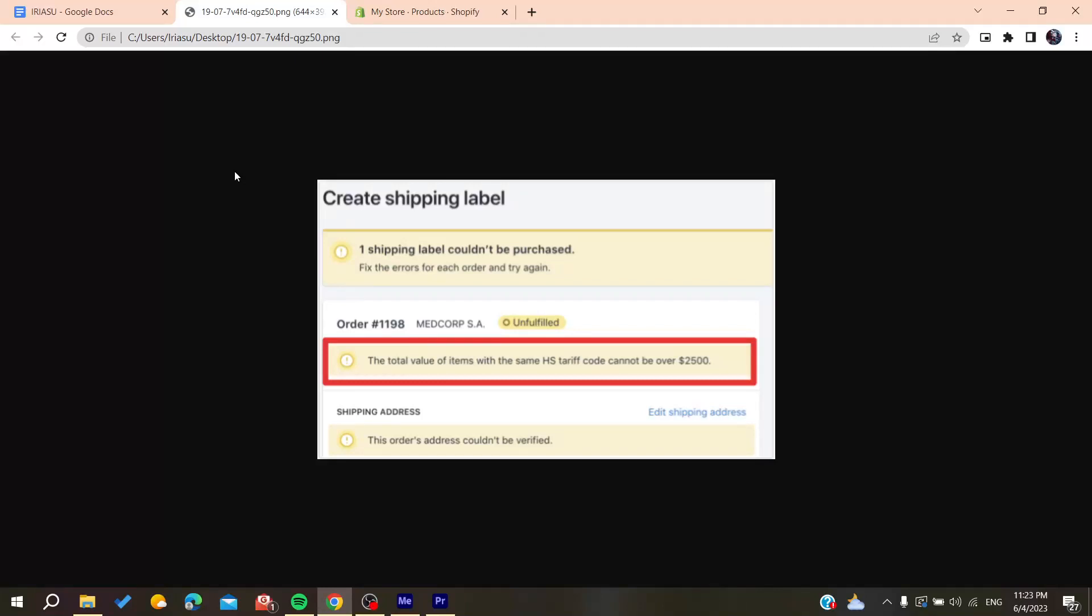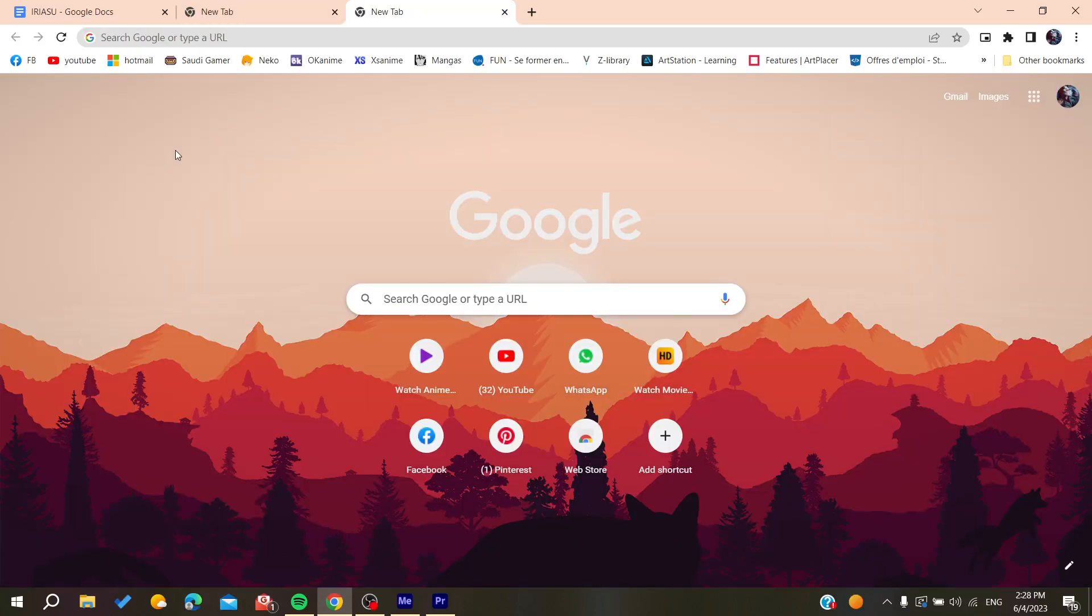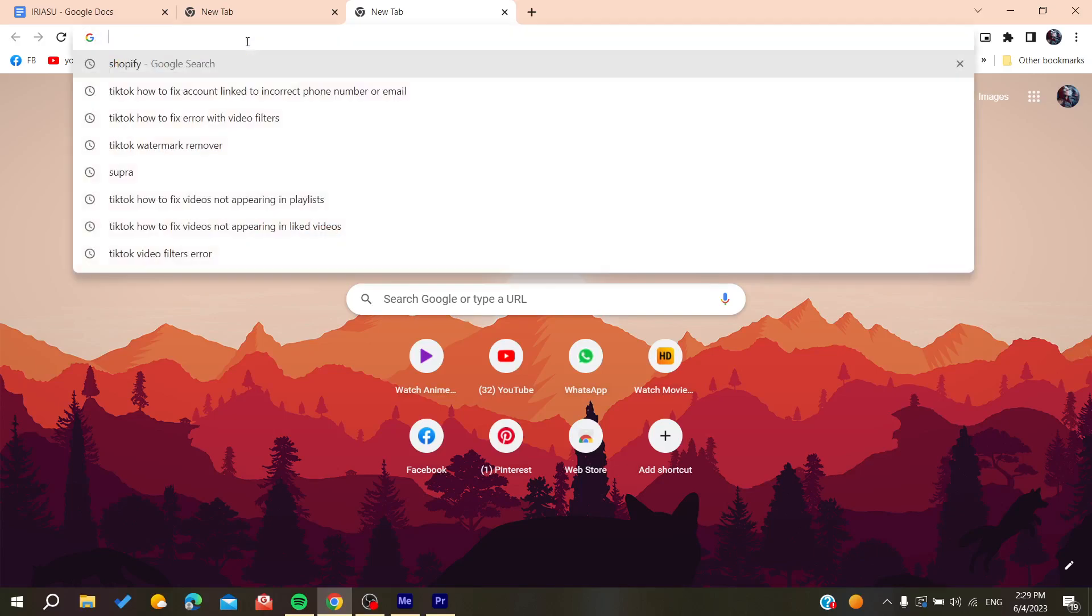Hello guys and welcome to a new brand video. In today's tutorial I'm going to show you how to fix shipping labels that are not showing on Shopify. Now all you need to do is open your web browser, either Google Chrome, Mozilla Firefox, Microsoft Edge, or any web browser that you are using.